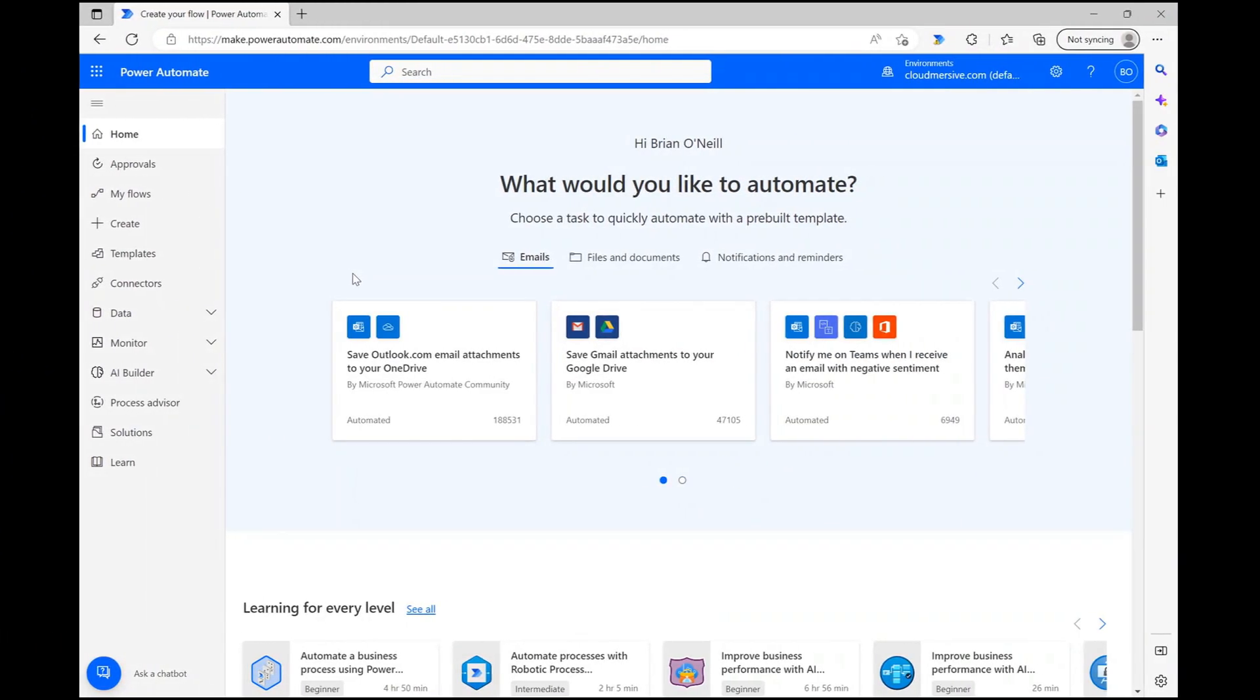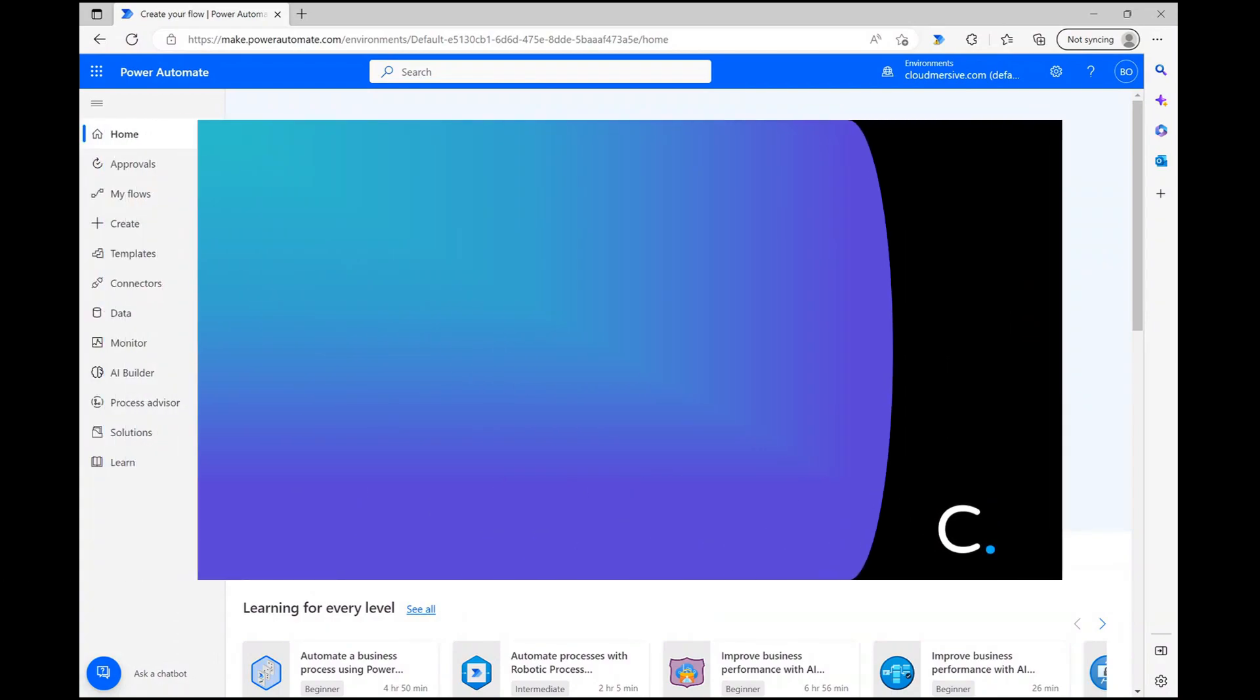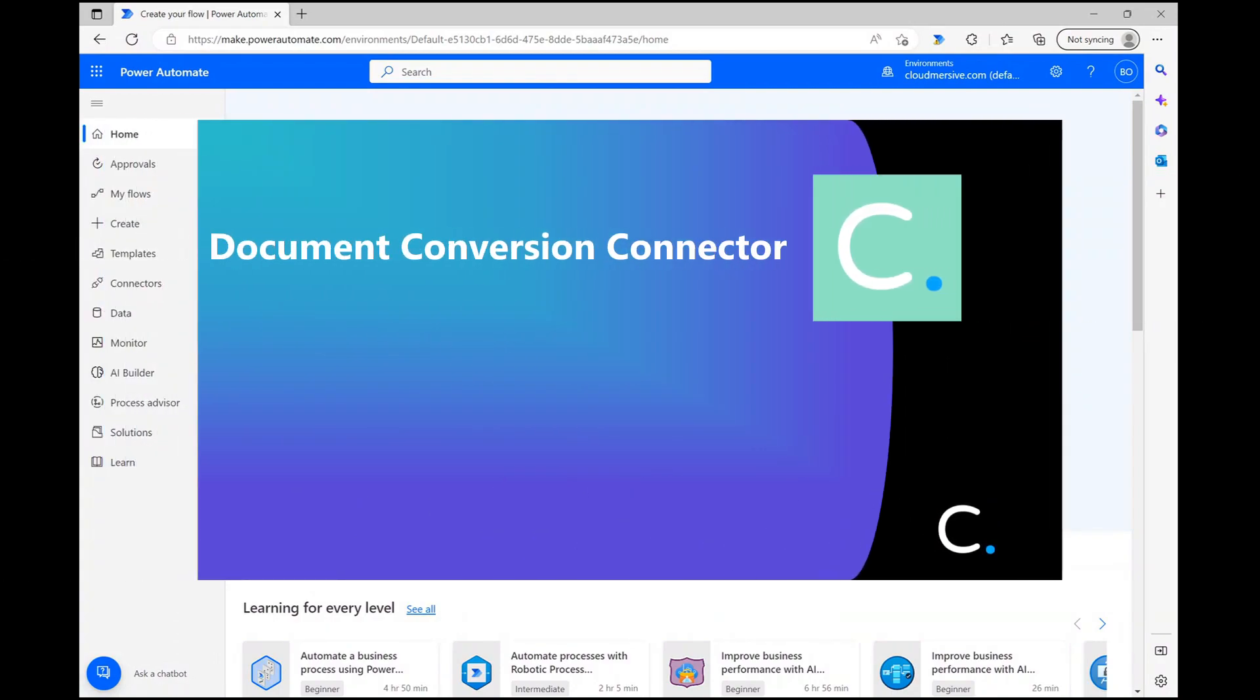Hello everyone. In this video I'm going to demonstrate another one of our document conversion connector actions.